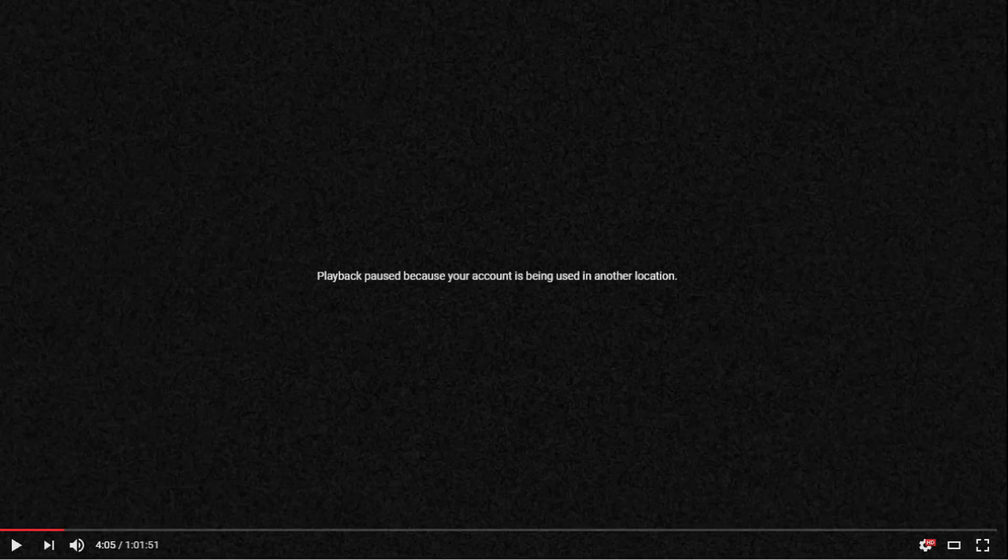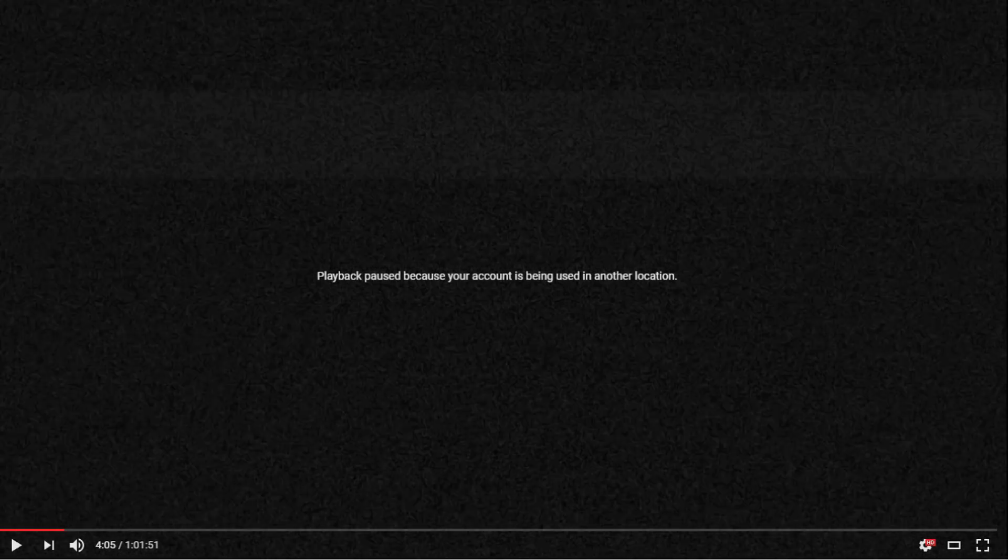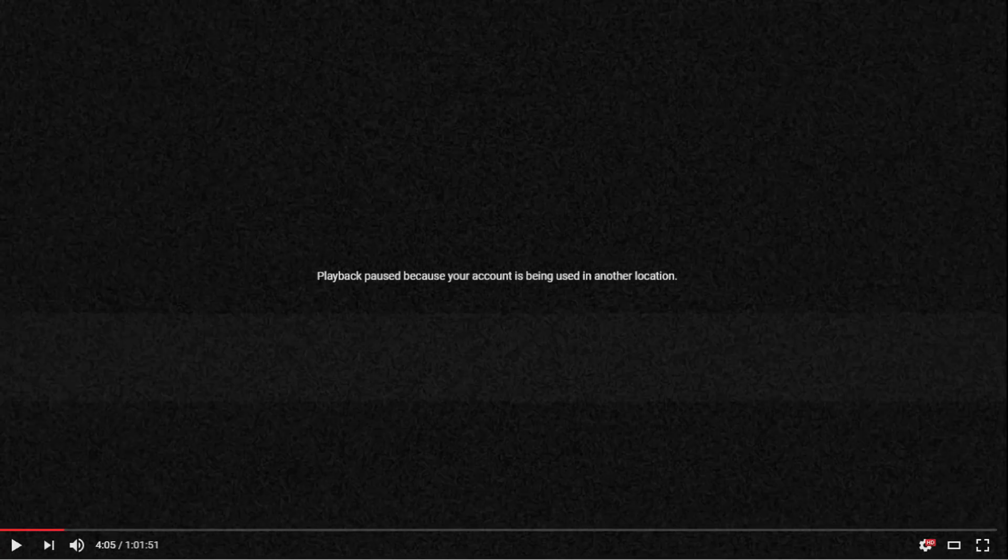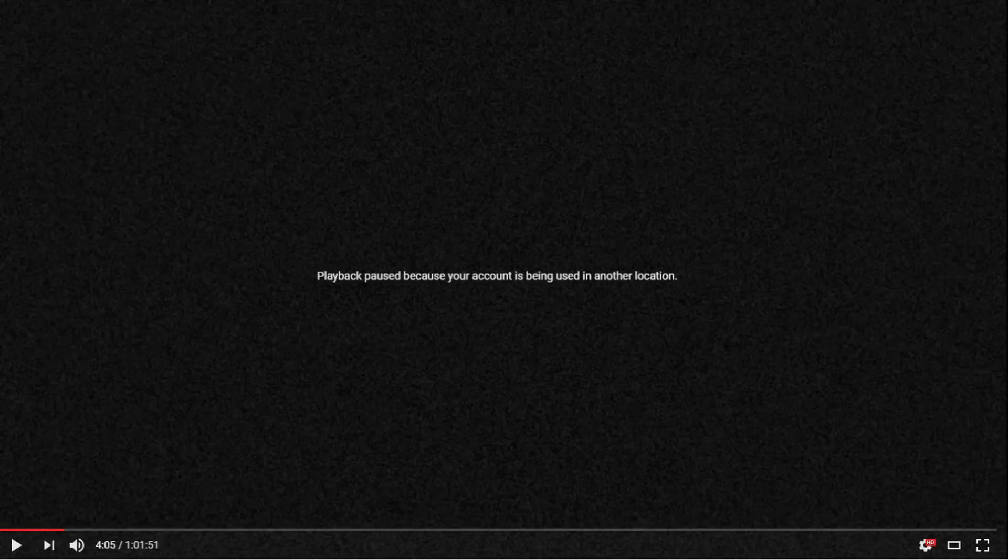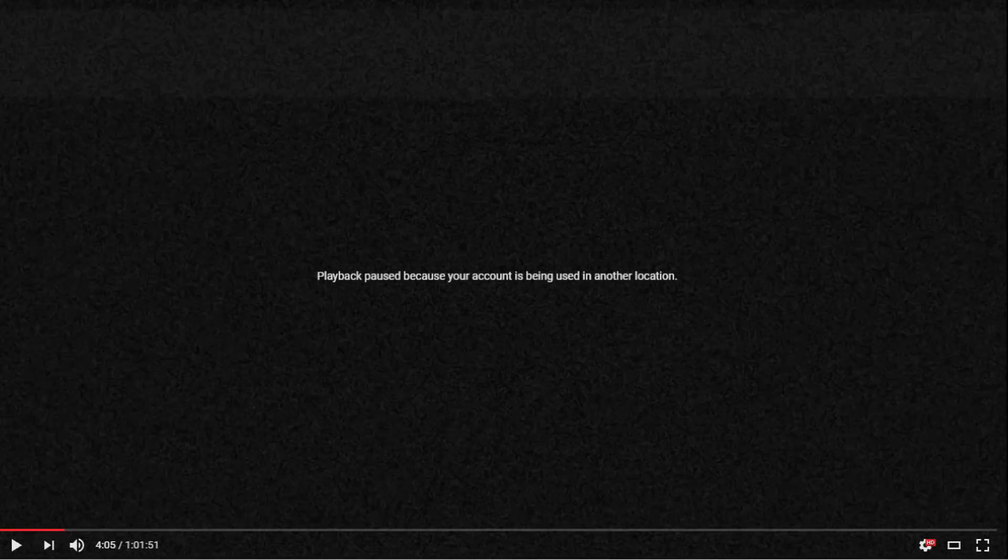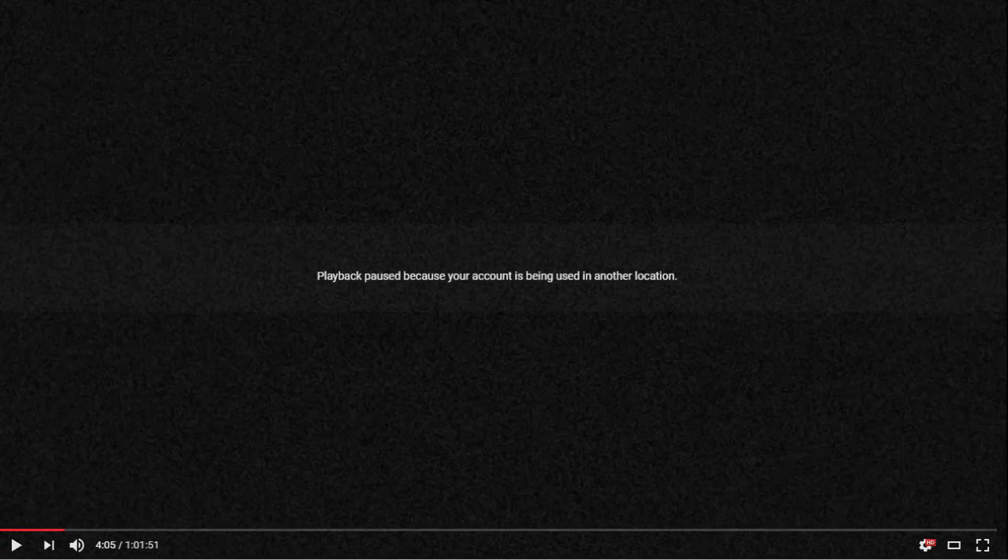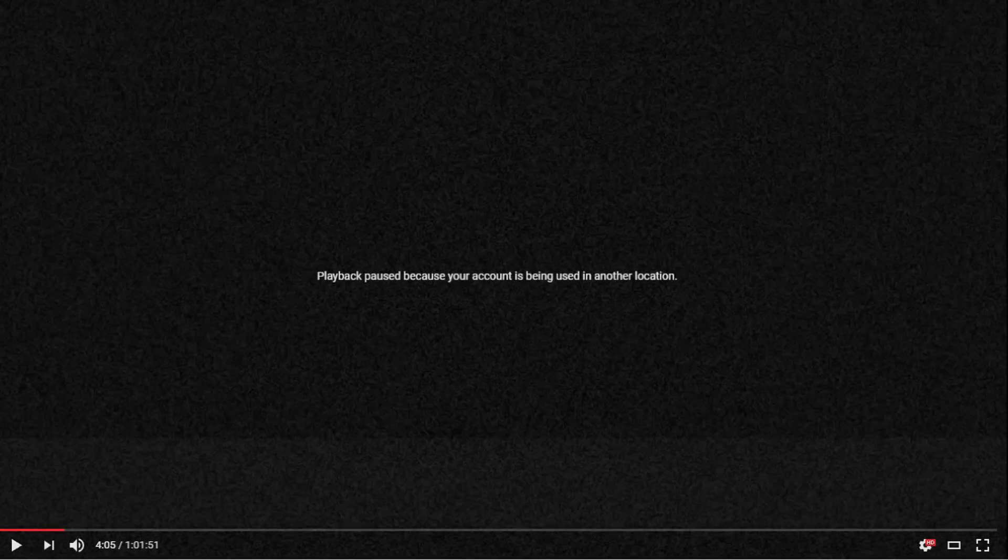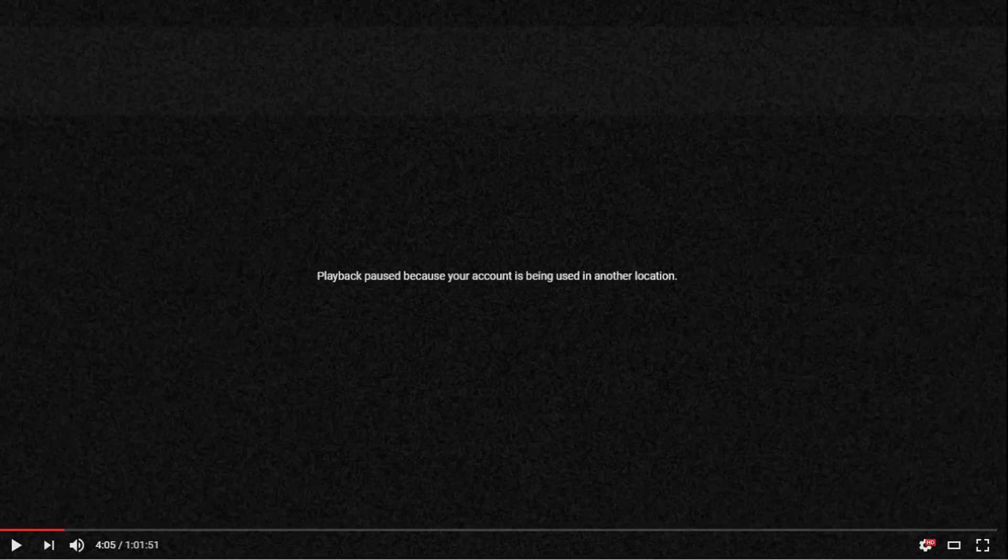do you have different devices that are also logged into your YouTube account? You might have logged into your YouTube account using your mobile device and now you're on your laptop accessing the same account, so YouTube will throw this error message to you.